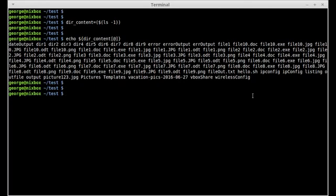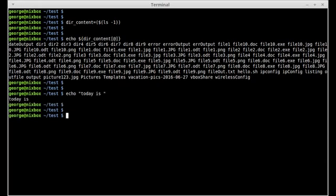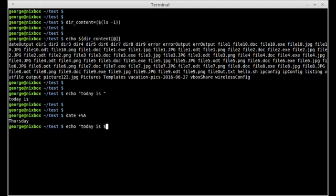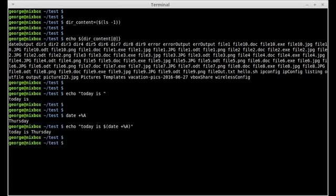I can also use command substitution within another command. For example, if I wanted to echo "today is" and display today's date, I can find the date command and format the output using the -A option, which gives me the day of the week. So I say echo "today is" and then insert command substitution with date and the capital A option, close command substitution, close double quotes, press enter, and now I get: today is Thursday.